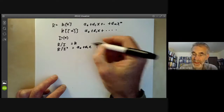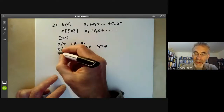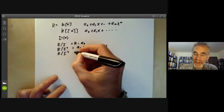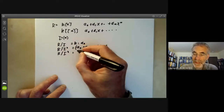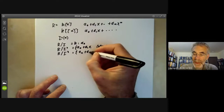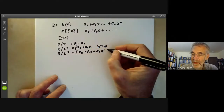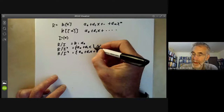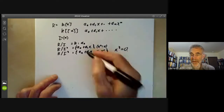So R/I is k with elements a₀. Then R/I³ just looks like the set of all things of the form a₀ plus a₁x plus a₂x², where we assume x³ equals zero, and so on.